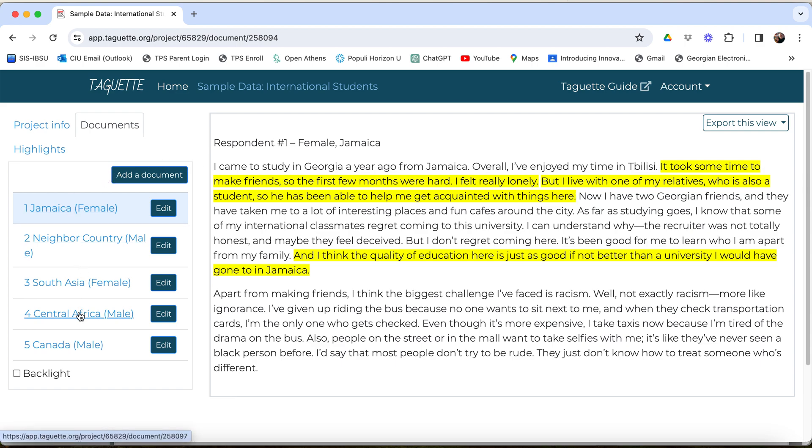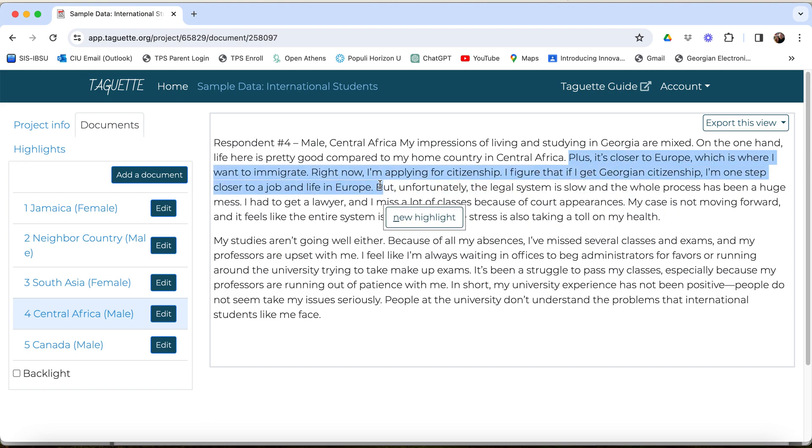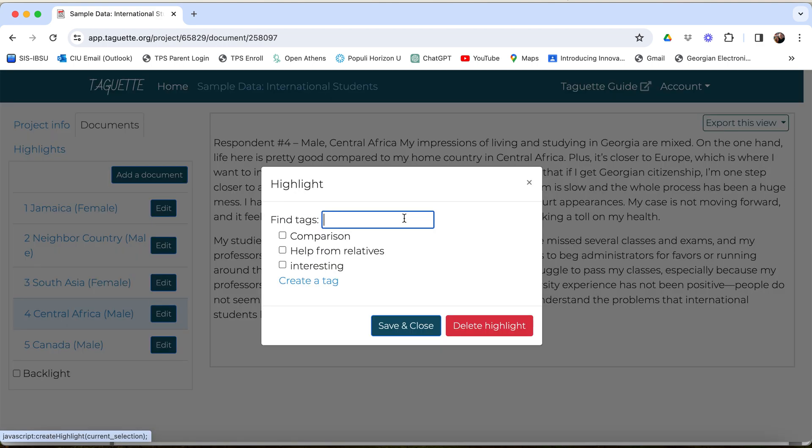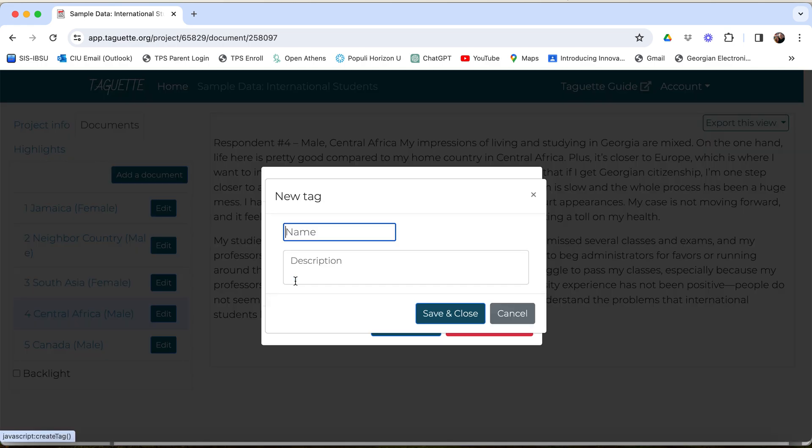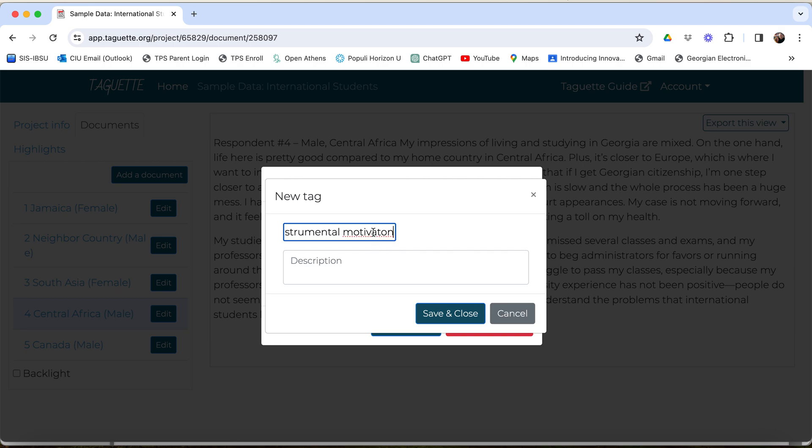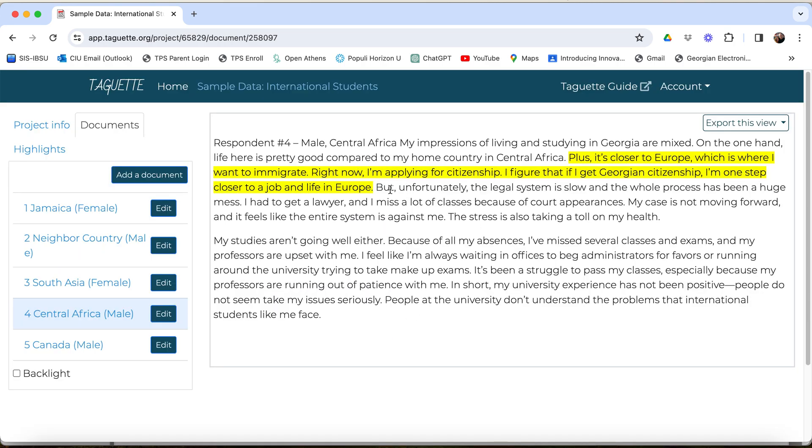In order to code, what you're going to do, I'll start a new one here. So you highlight the section that you want to code right here, for example, and after you highlight it, you're going to click new highlight. There's a list of tags, which you might call codes or qualitative codes that we've already created. If I want to use one of these tags, I can just click on it. However, if that tag does not work, I can create a new tag, like something like instrumental motivation. And I don't need to add more description. I'm going to save and close it. And now I have tagged that instrumental motivation, and it is now highlighted.